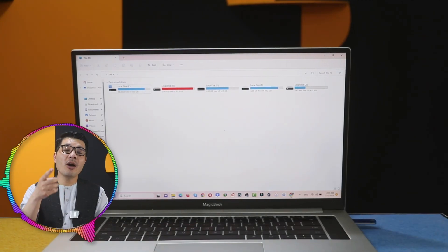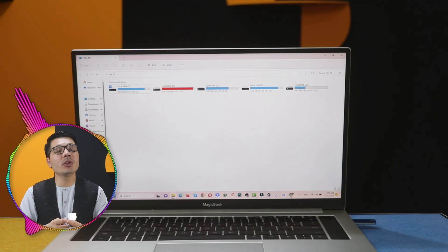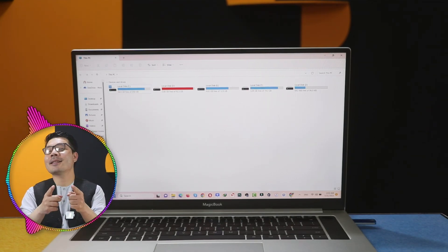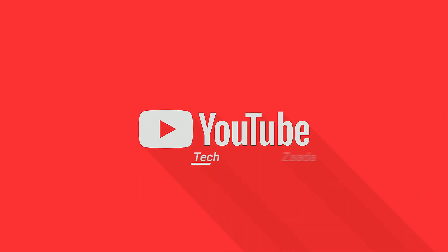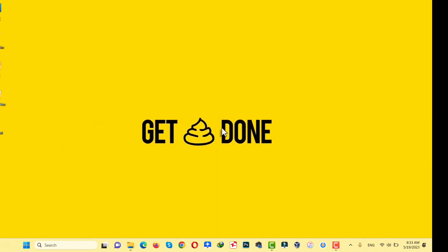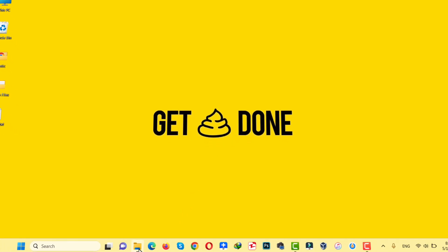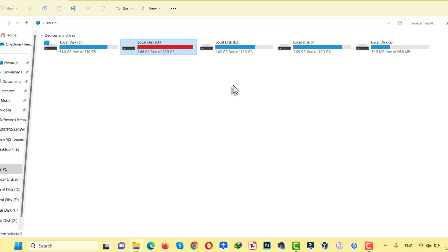In today's video you will learn four ways to fix a USB drive not showing up in Windows computers. I have a USB drive connected to my computer — my computer detects it, but when I go to File Explorer it doesn't show up there.